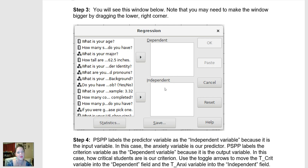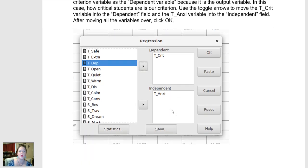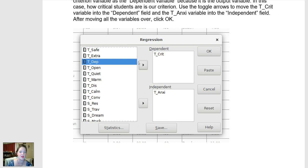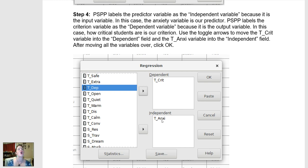The independent variable box is what PSPP calls the predictor. Independent variables in true experiments — if you have three different drugs and you're seeing how they impact depression, what drug you take would be the independent variable. So in our example, that would be anxiety. We think people's anxiety is impacting their criticism, so we're going to put anxiety under Independent as our predictor. We've moved criticism to the dependent variable and anxiety to the independent variable.